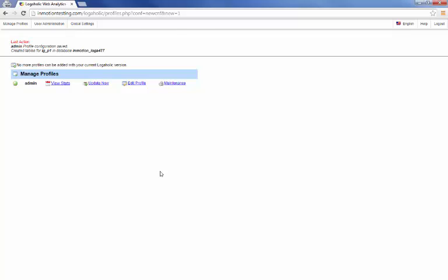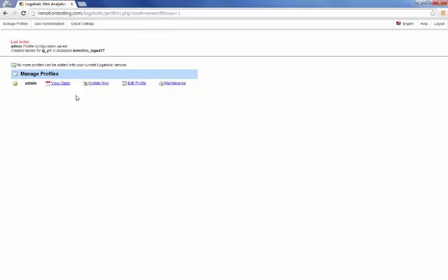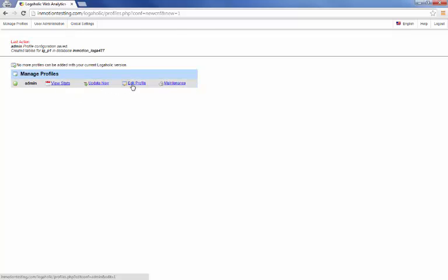Alright. Here it is. So it shows me here my admin profile is right here on the list. And as things start to come in, I'll be able to view stats, update, edit the profile, and do maintain, which may be some future videos.